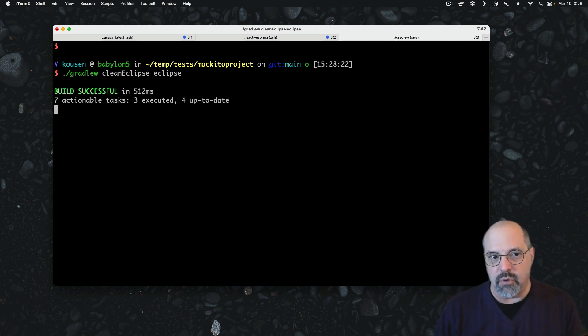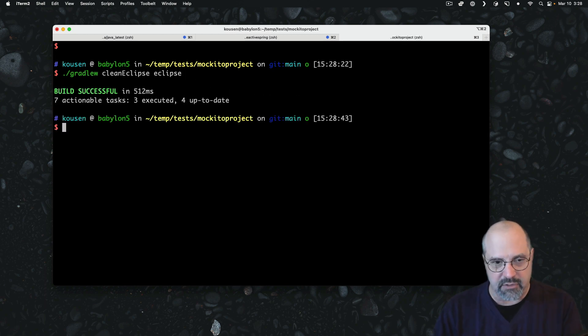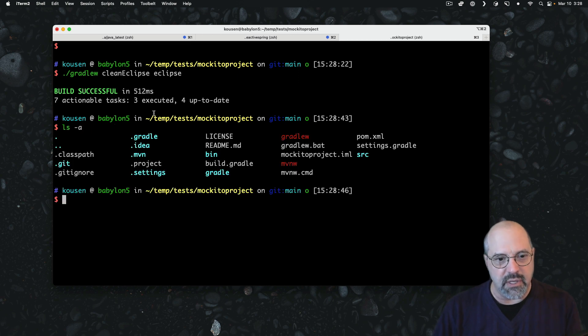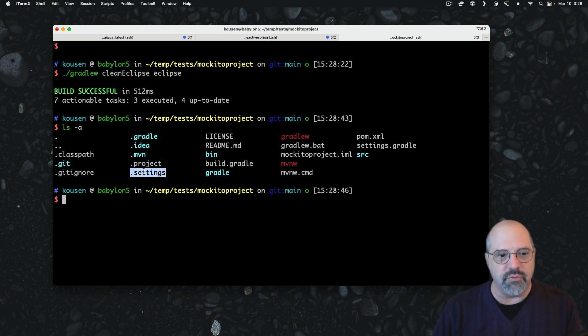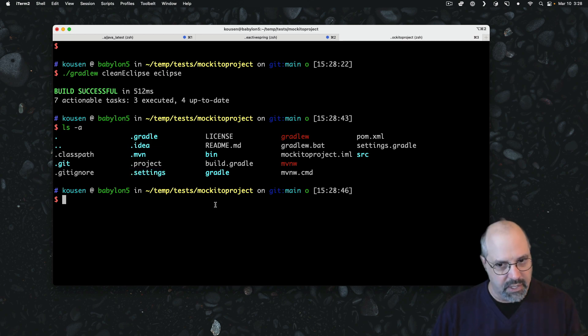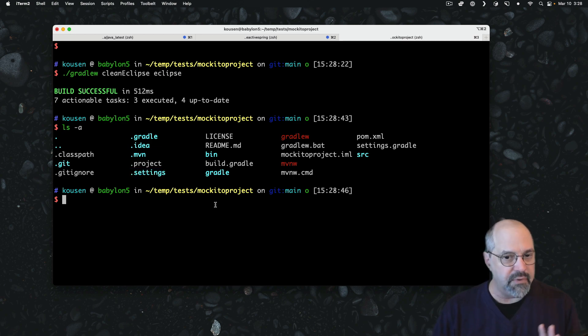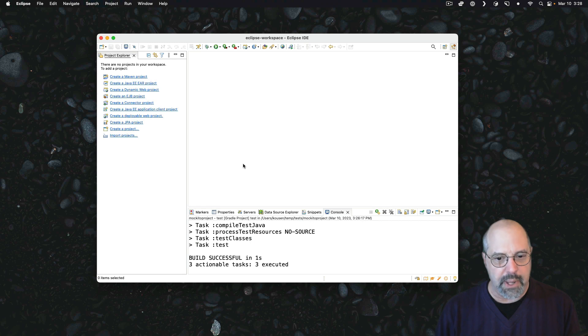And when I run that task and look in the directory again, you will see now we have a .settings folder and everything else that we need is going to be available. So let's go back to the IDE.